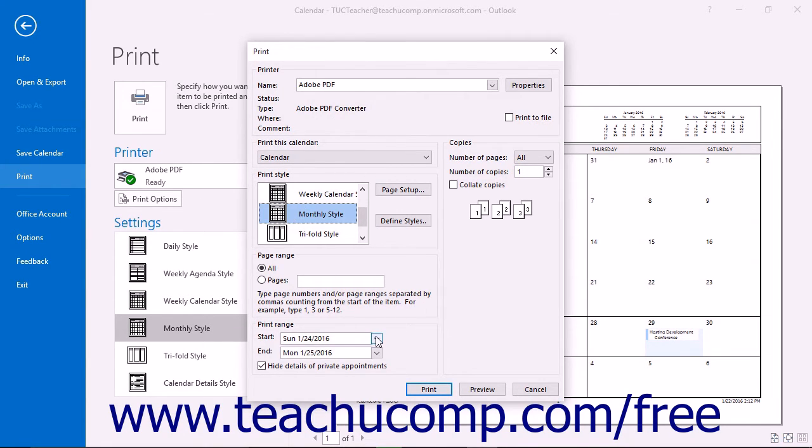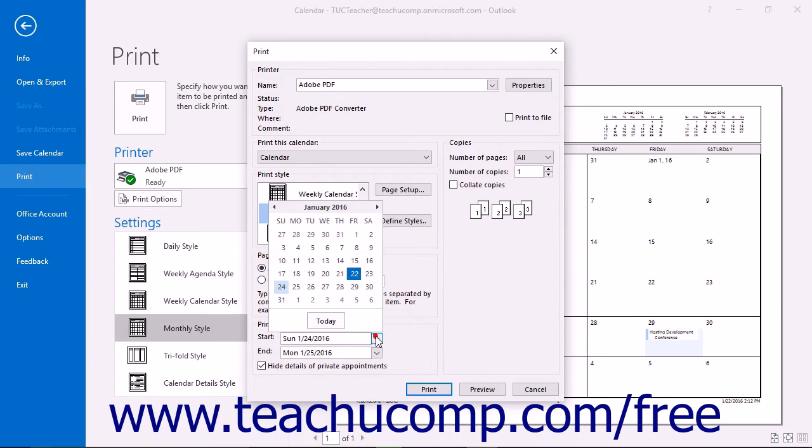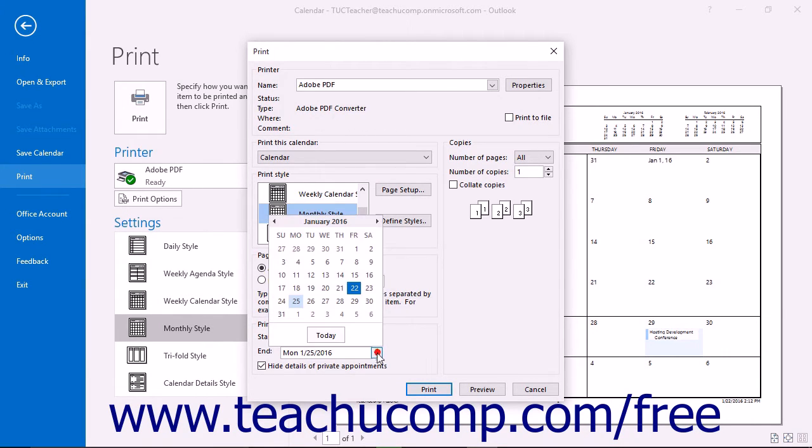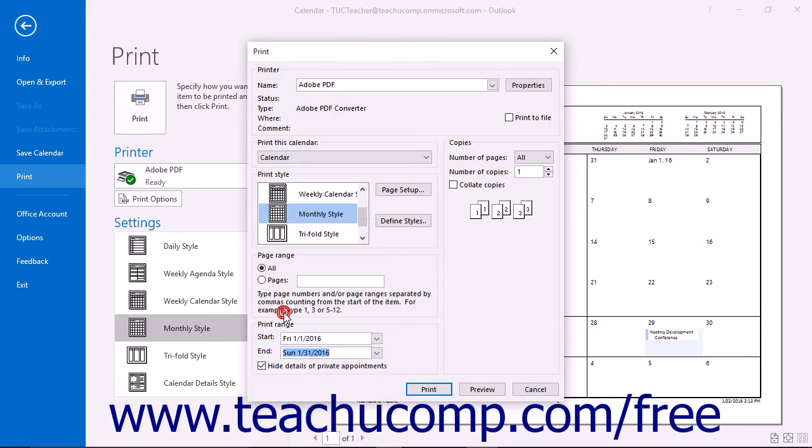Next, select the date range you want to print by choosing dates from both the start and end dropdowns in the Print Range section.